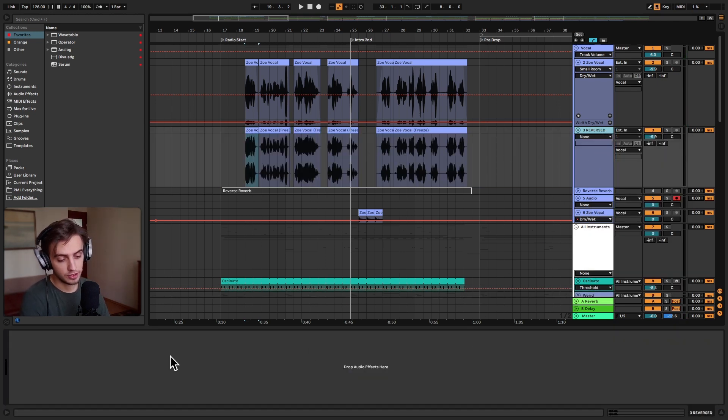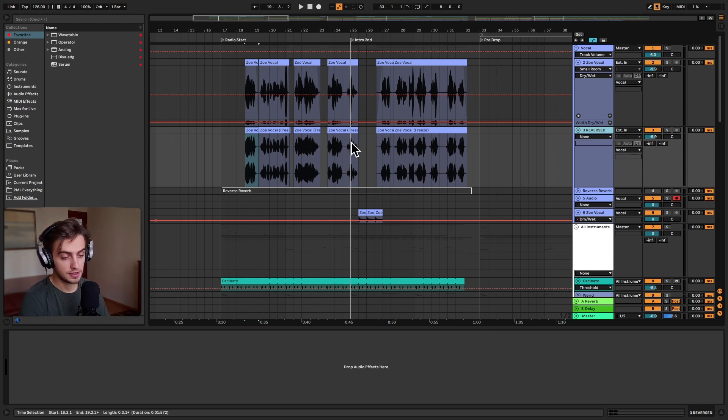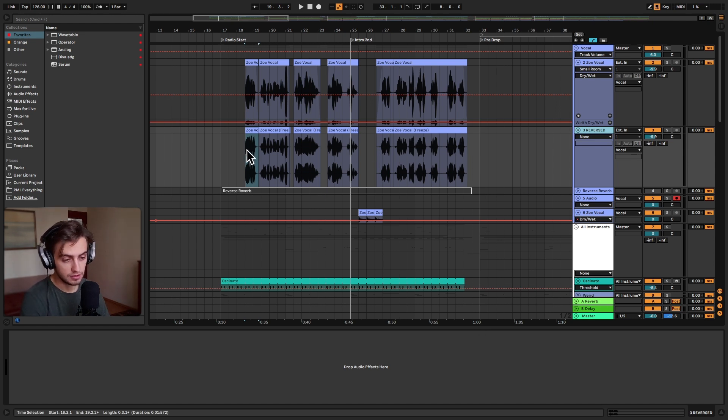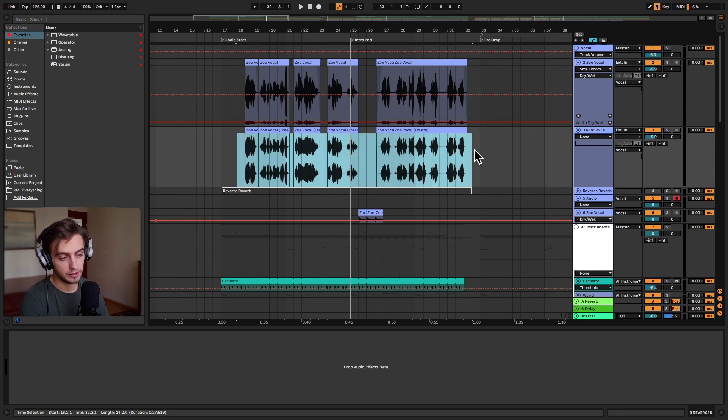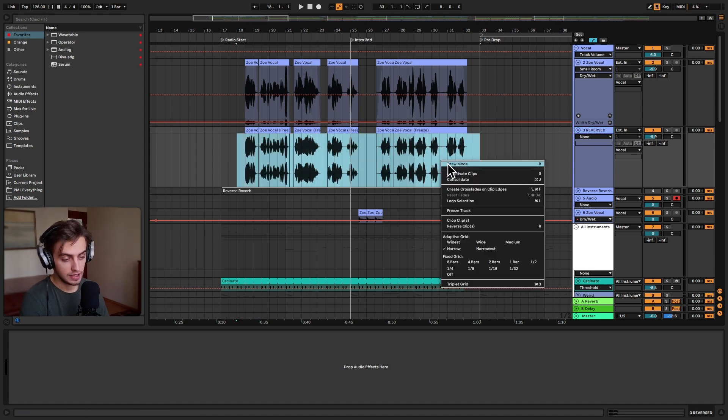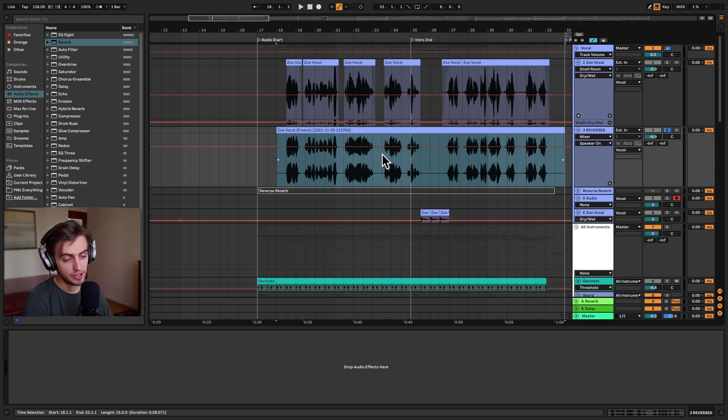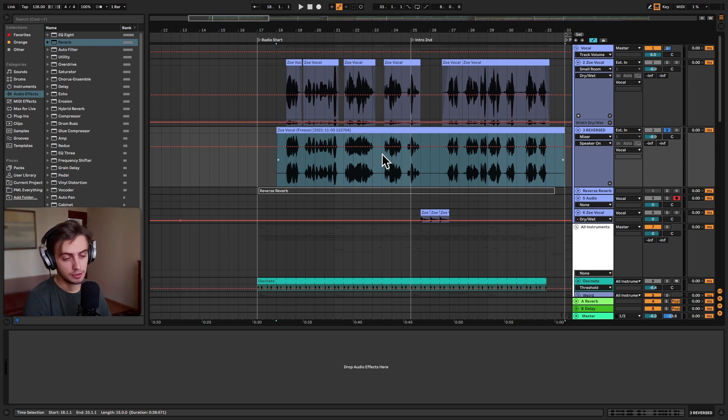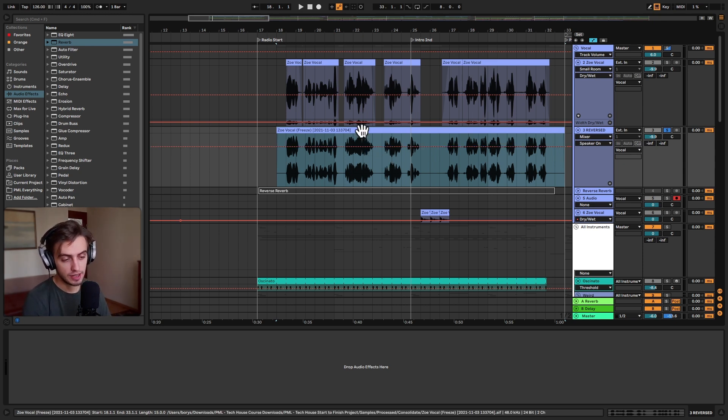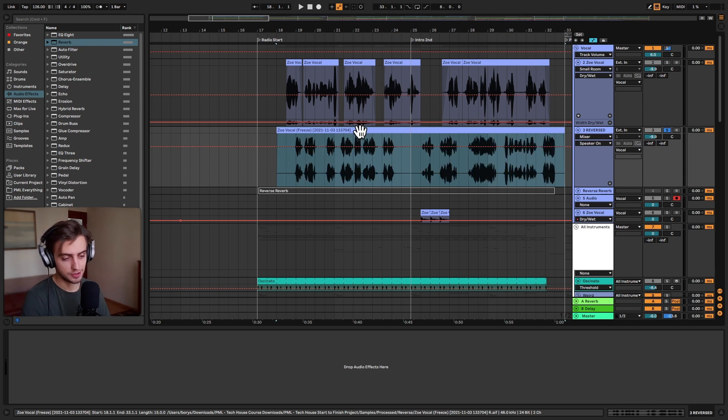You can see we have no audio effects. And we can actually consolidate this clip so that we can reverse it as a whole. All you need to do is just select the area you want to consolidate, right click and select consolidate. Okay, so now our clip is consolidated. All we need to do now is just select it and press R. And that's going to reverse our sample.